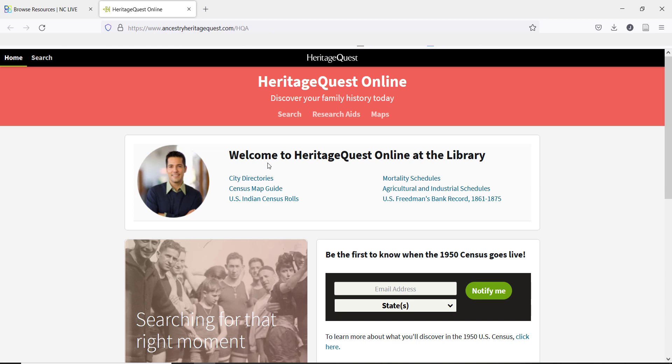Since HeritageQuest is often used for genealogy research, let's talk first about what patrons need for the best chance at success. When searching for public records, there are three pieces of information that are the most important, and then three more that are great if you have them, but not necessary.